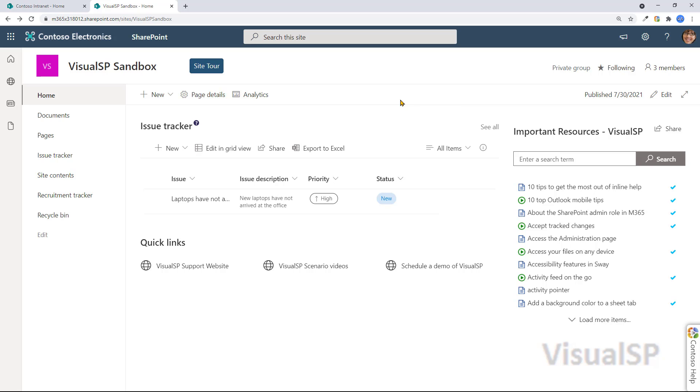When you're looking at a SharePoint site, there's obviously going to be a lot of content that you'll see. You've got the title, you've got the web parts, and elements on the page that let you navigate.